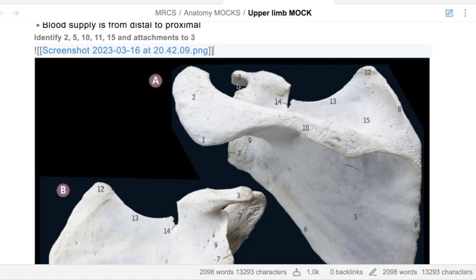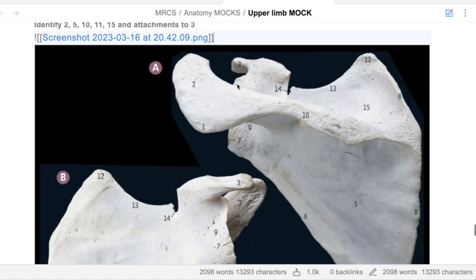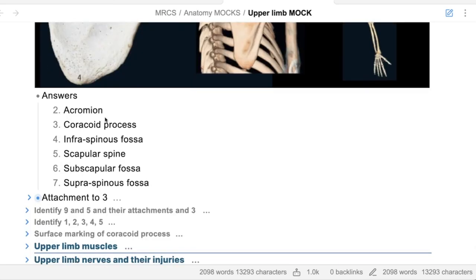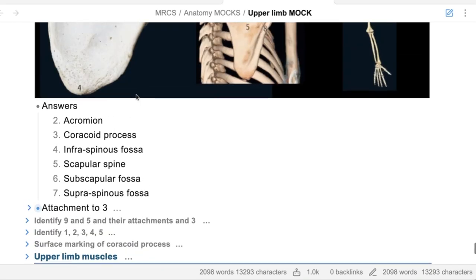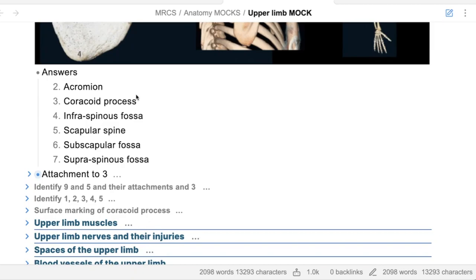Well done - coracobrachialis, pec minor, and short head of biceps. The answers: acromion, coracoid process, infraspinous fossa, scapular spine, subscapular fossa, and supraspinous fossa. These numbers may not be accurate as they changed in the view. What is number nine? Nine is the supraglenoid tubercle of the left scapula. What muscles are attached to it? The long head of biceps. And number five is the infraglenoid tubercle.